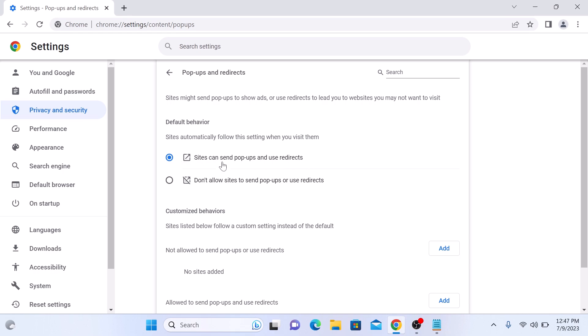To disable pop-ups on Google Chrome, simply check this option. Don't allow sites to send pop-ups or use redirects. This will disable pop-ups for all websites.